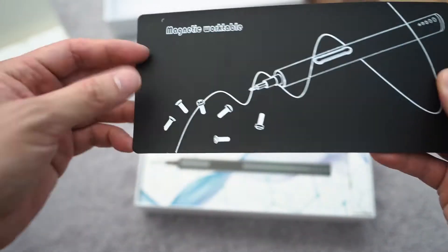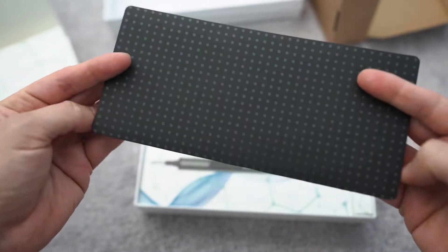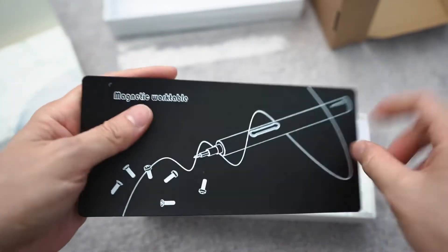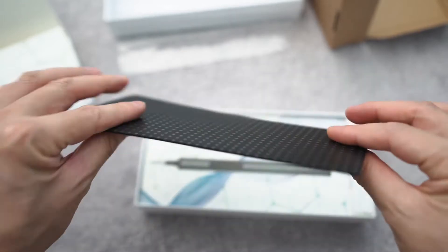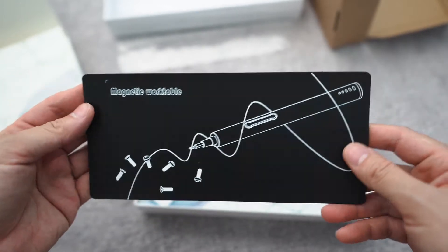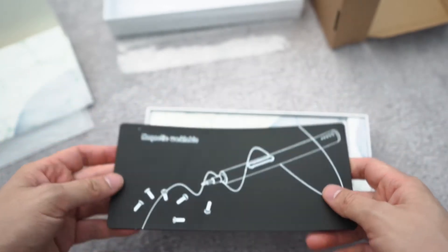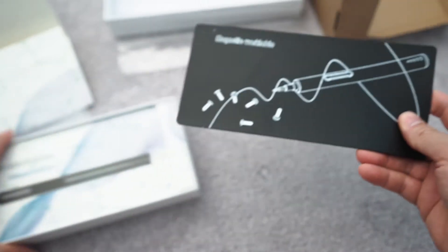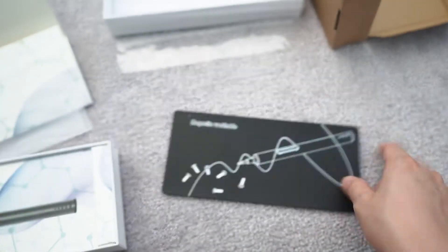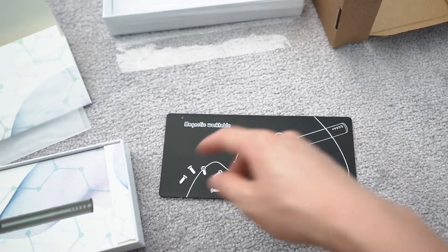Ooh, nice packaging. So I wonder if it's actually a magnet, but it's a magnetic work table, so I'm sure it is.